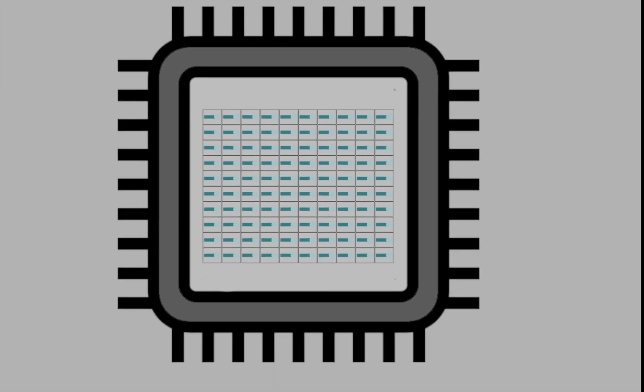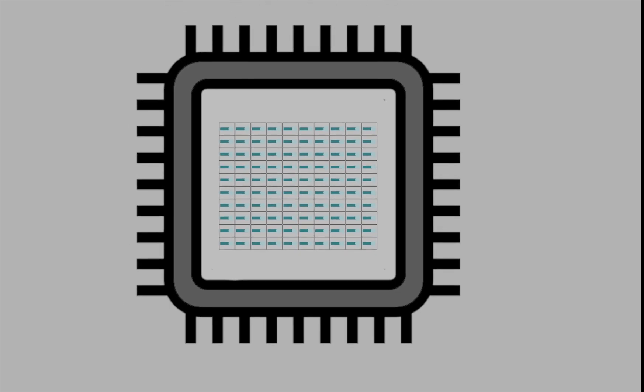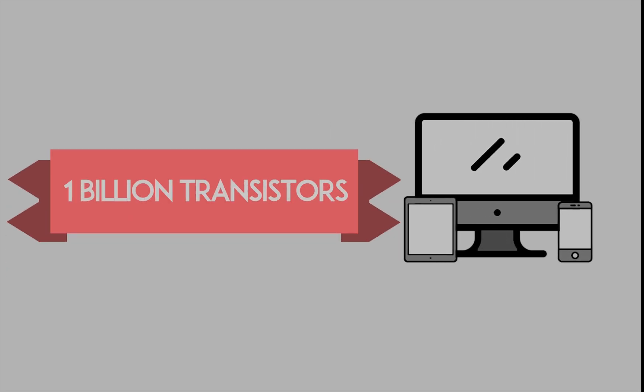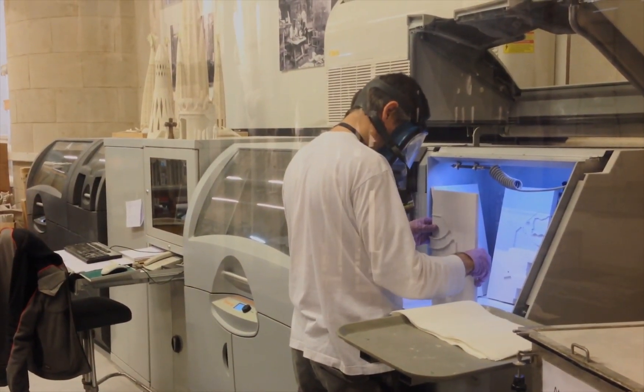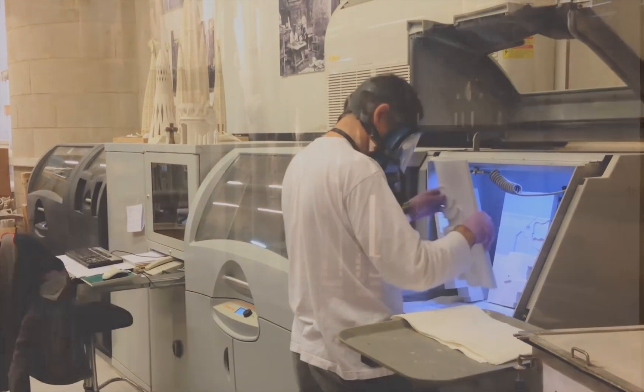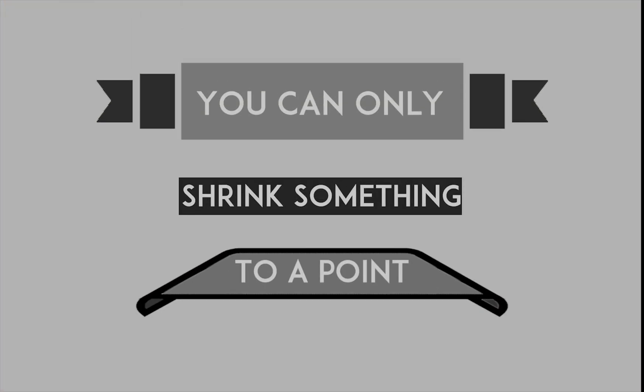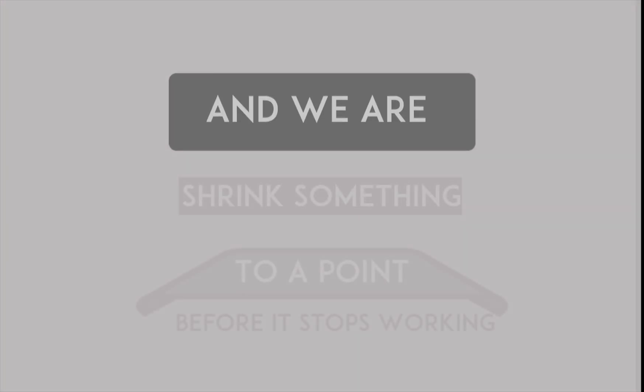For example, the processor you're using to watch this video on your phone or computer probably has more than a billion transistors crammed into several centimeters of area. This problem was overcome by shrinking the transistors, but this comes with its own issues. You can only shrink something to an extent before it stops working, and we're nearing that limit with transistors.